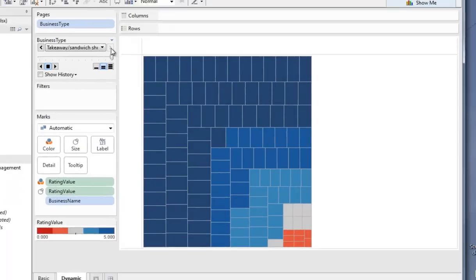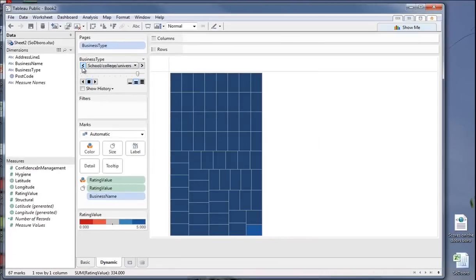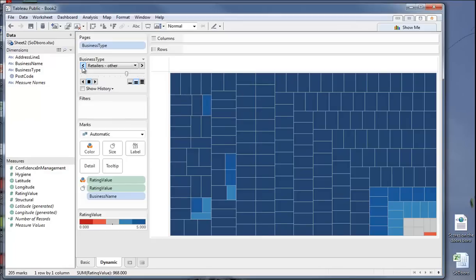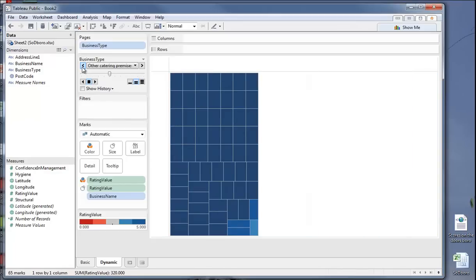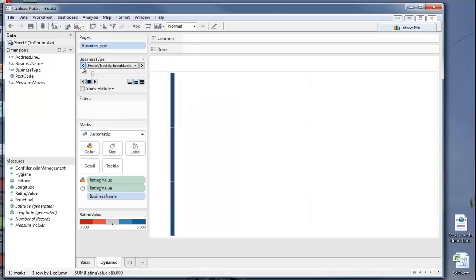So there we are. What this is, is a dynamic way of using a tree map to show, in this case, the quantity, the number of organizations, and then ranking them by scores on the doors by color. So this is quite a powerful, I would suggest, and dynamic way of showing this information.